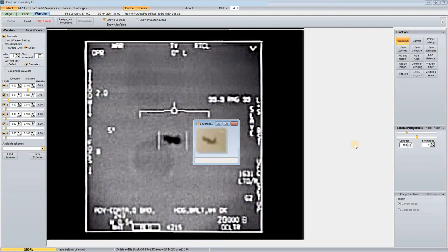I'd say that a reasonable conclusion would be that the UAP is not a completely smooth tic-tac shape, but has some features.